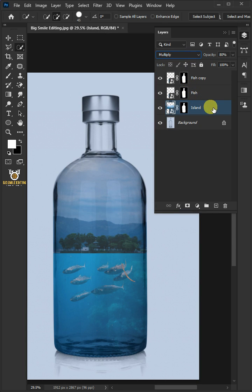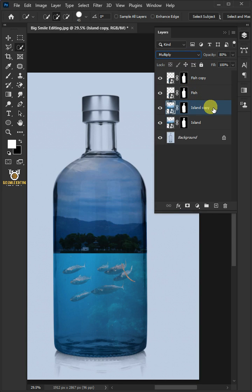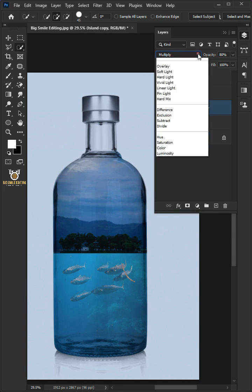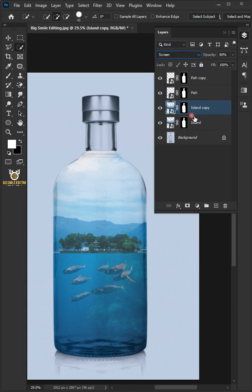Press Ctrl J to duplicate the layer. Change the blend mode to screen. Decrease the opacity to 60%.